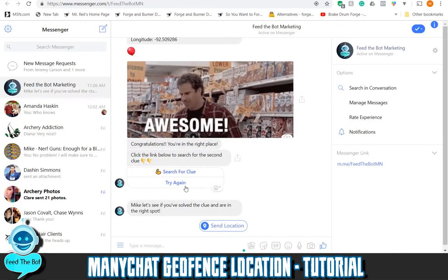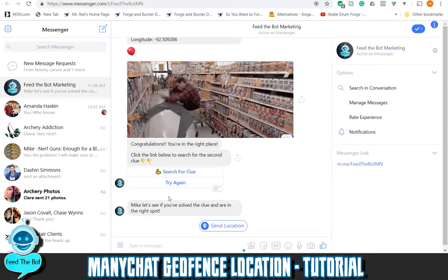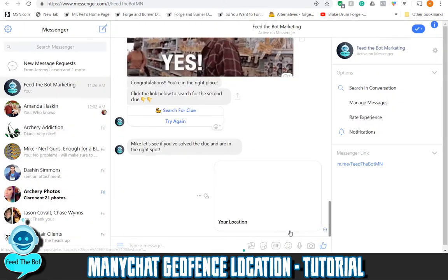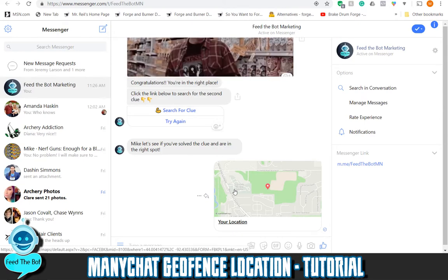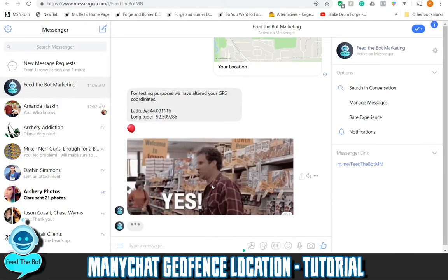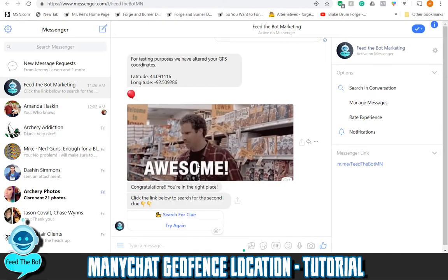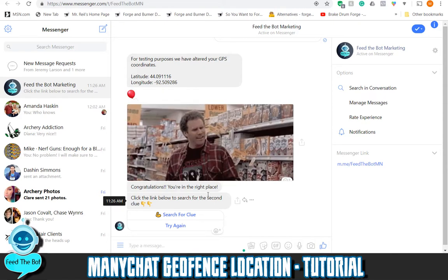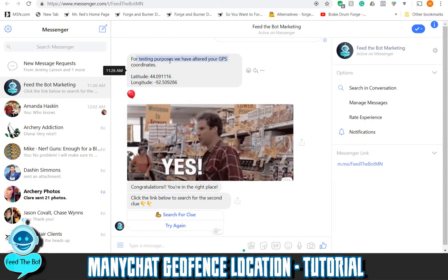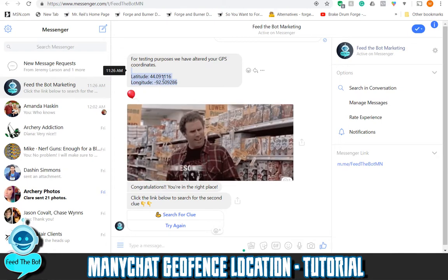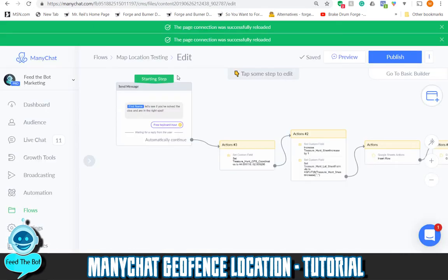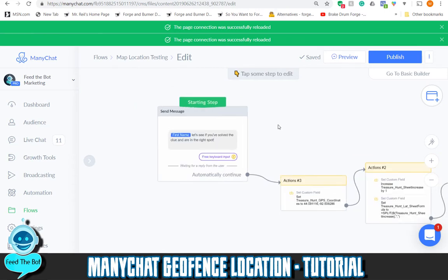Going into Messenger — so right here, this is attached to a little test that I'm doing. It says 'Does Mike solve the clue and is in the right spot?' What I want to do is make sure that they're in a specific location. If they're not within a certain location, I don't want MiniChat to deliver the flow, but if they are, they should get the congratulations flow. You can see it says 'Congratulations, you are in the right place — click the link below to search for the second clue.' For testing purposes, I've altered my GPS coordinates to fit inside the geo-fence that I created.